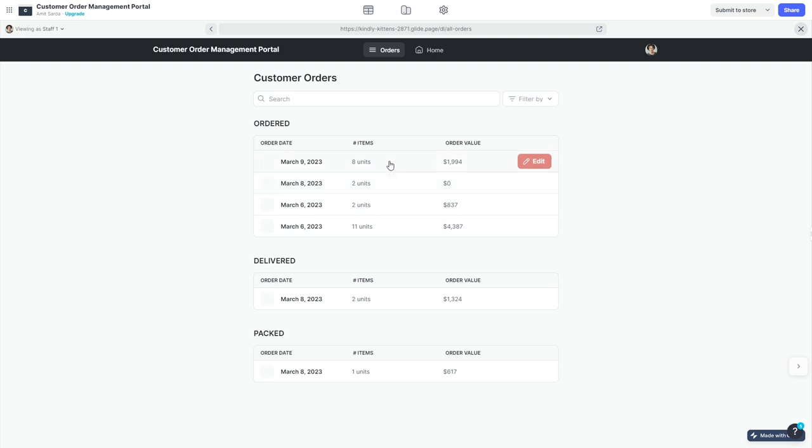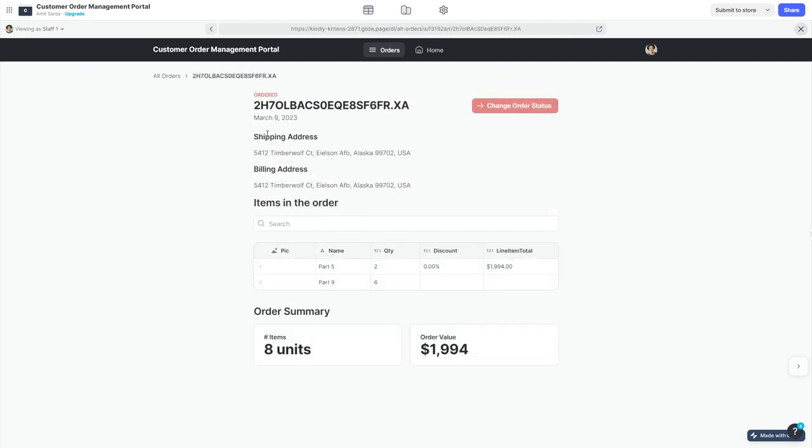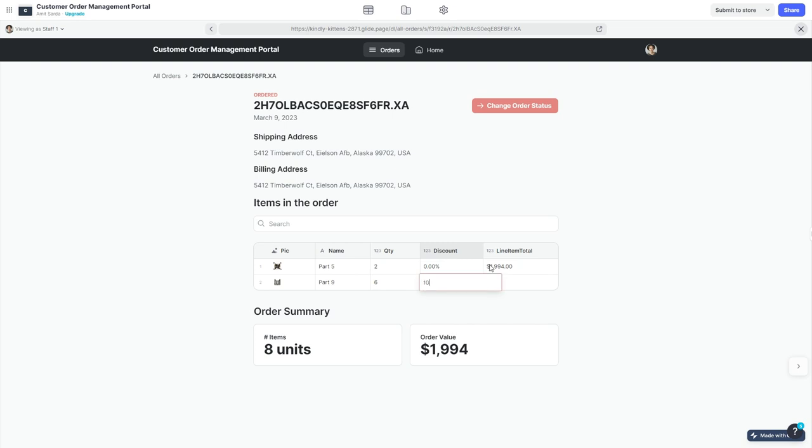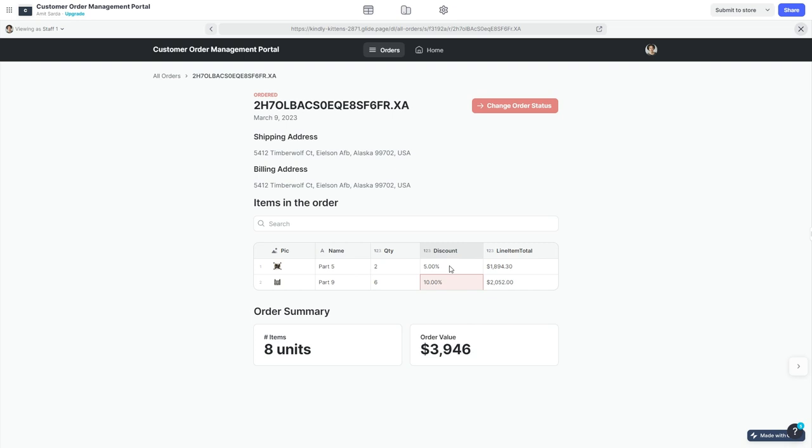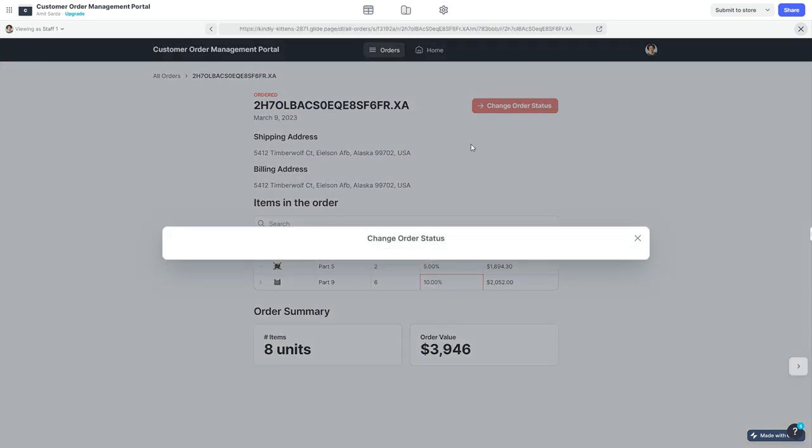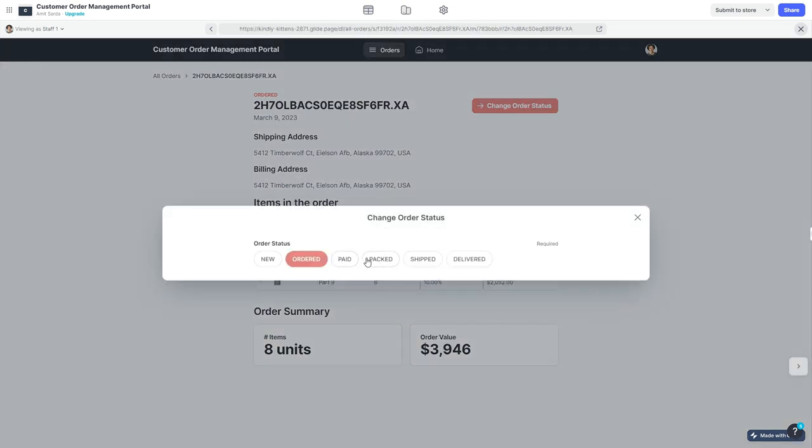I can click on the order detail and see the constituent items that are part of that particular order. I can add special discounts for each item in the order and give the customers a reason to rejoice. Once this is finalized, I can change the order status. I can say this is packed.